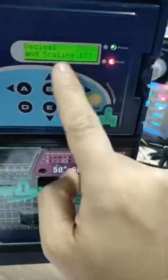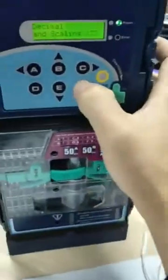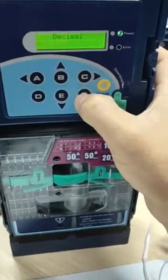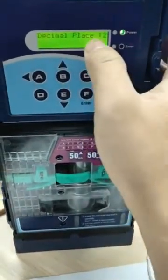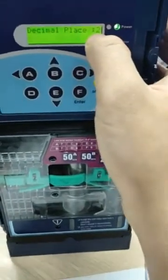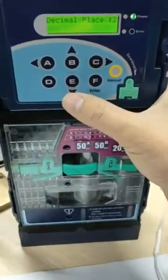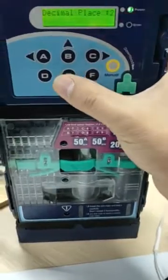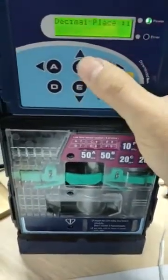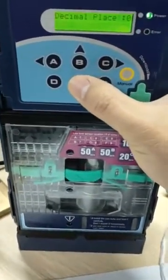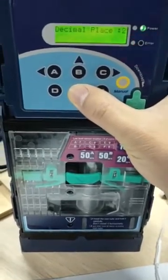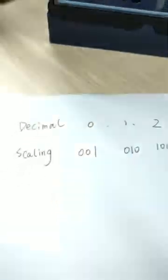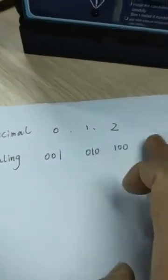Navigate to decimal and scanning. Press A for decimal — we change the decimal first. The original value is 2. If you want to change it, for example to 0, press B or E. The decimal has three values that can be changed: 0, 1, or 2.